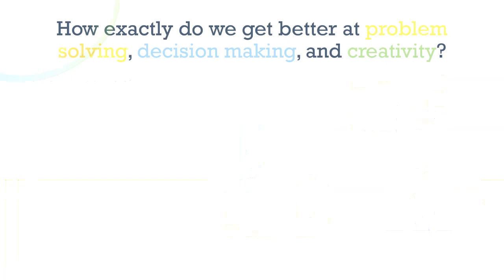In one of my final college courses, I was asked the question, how exactly do we get better at problem solving, decision making, and creativity? Of course, my first reaction was to say, well, we just need to practice it. The more experience I have at making decisions and being creative, the better my problem solving will be.